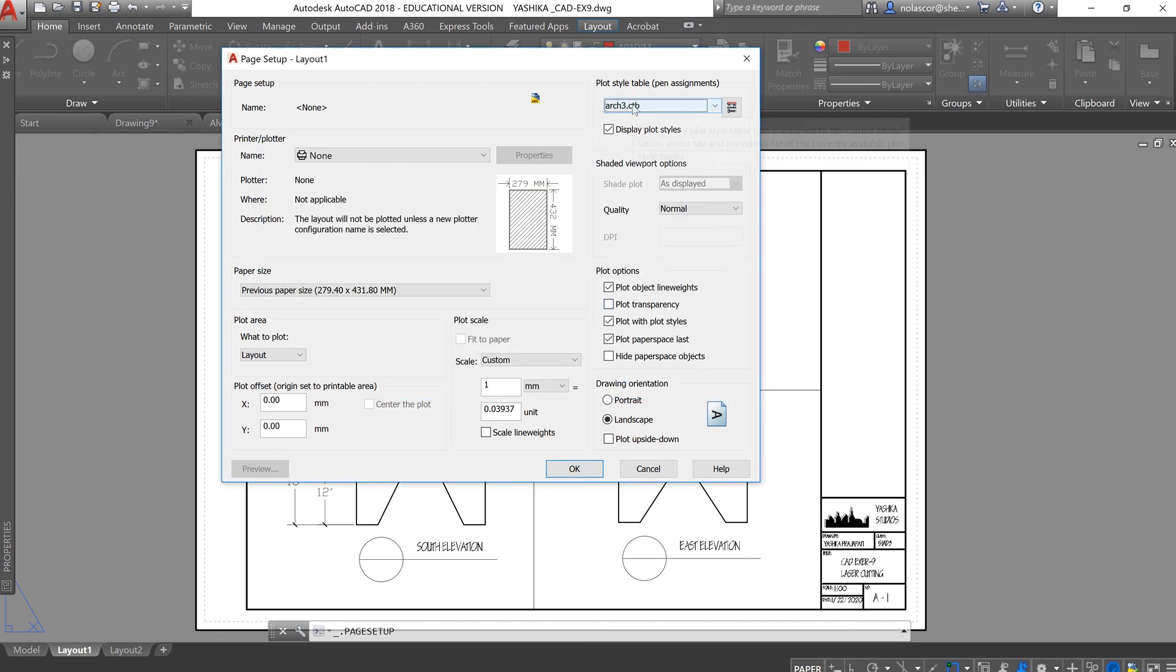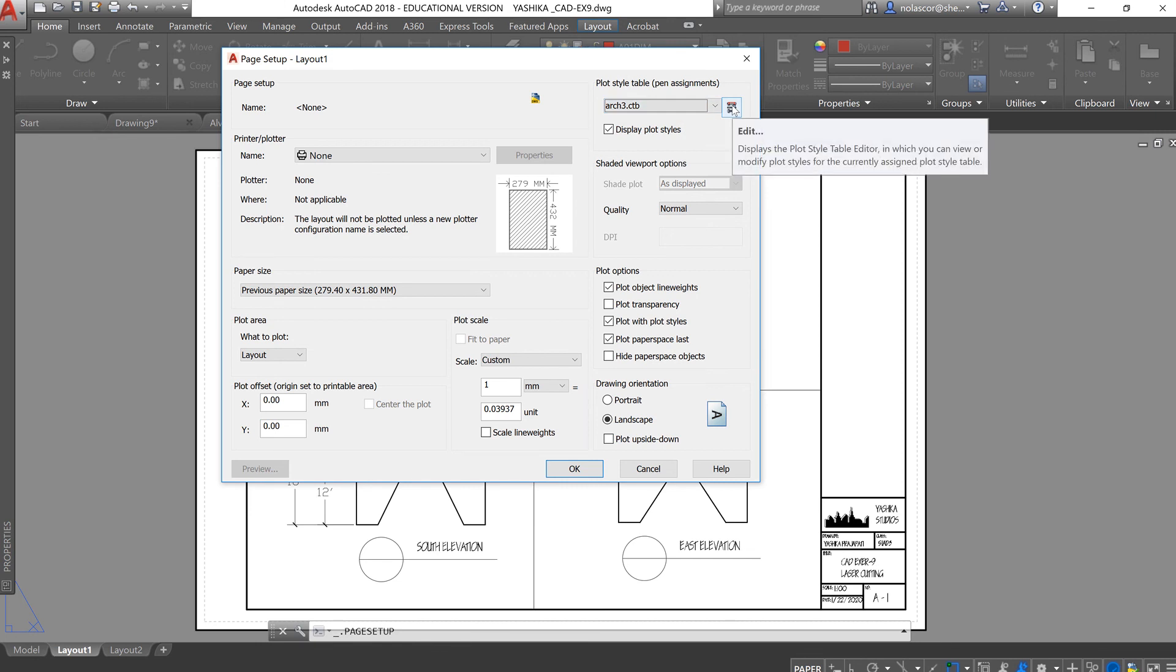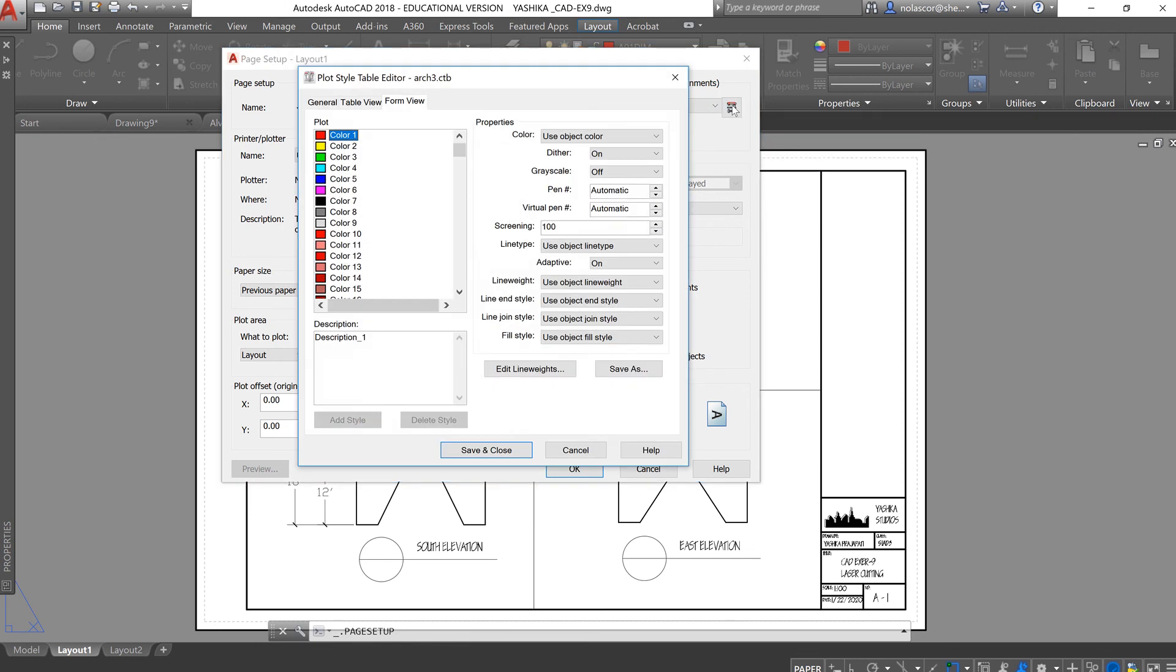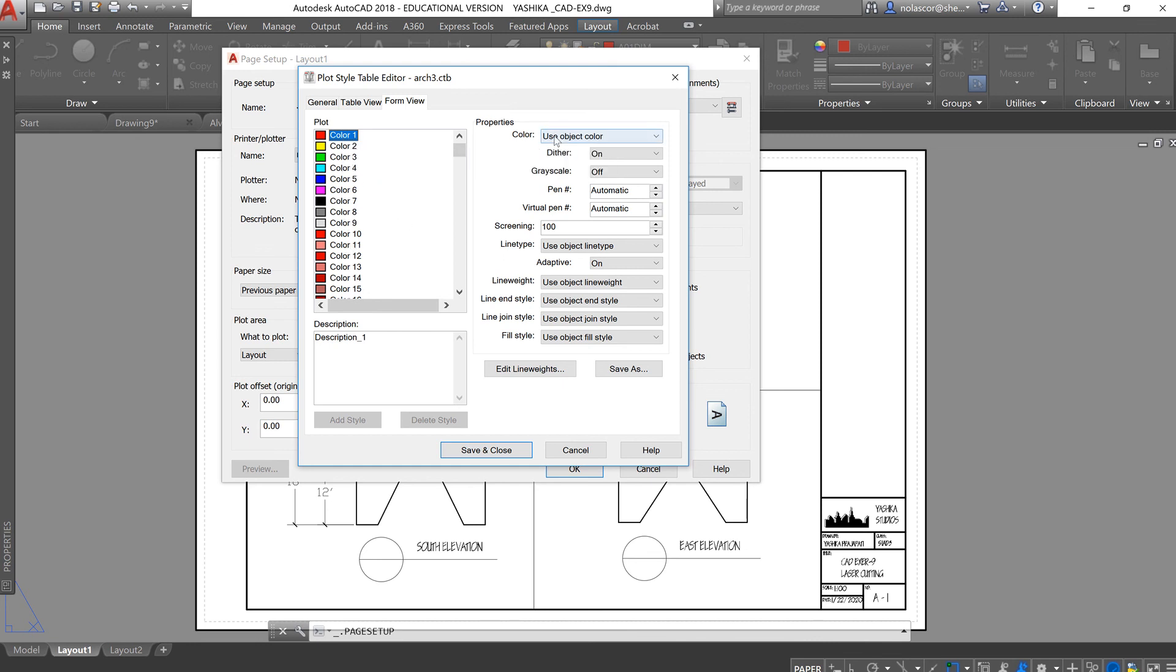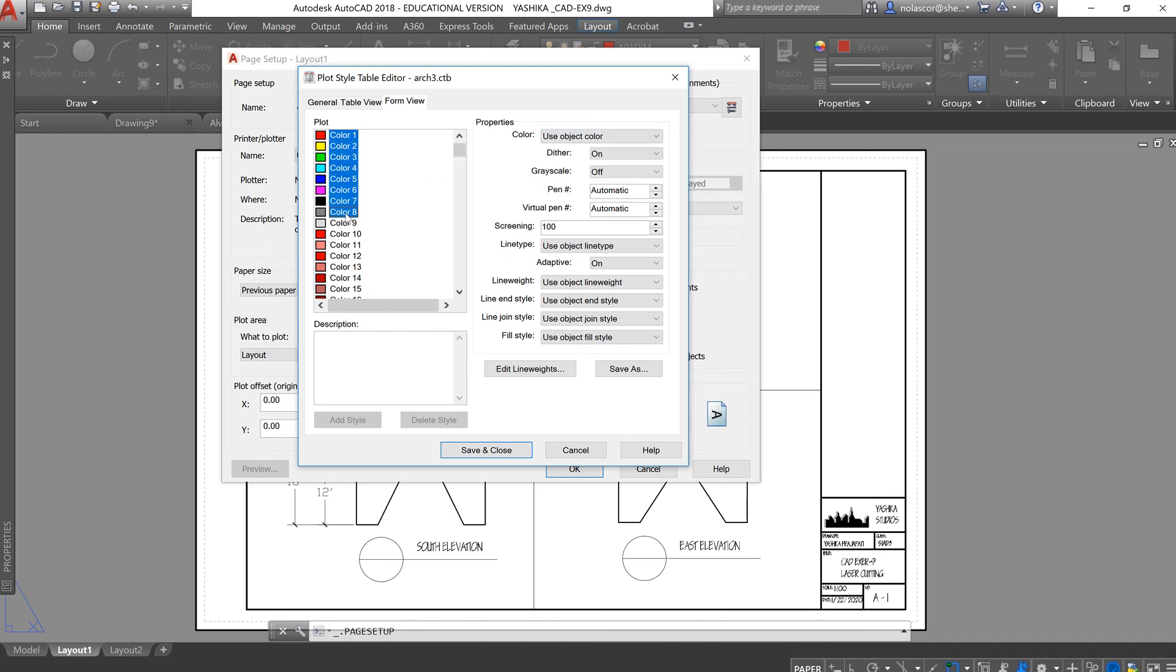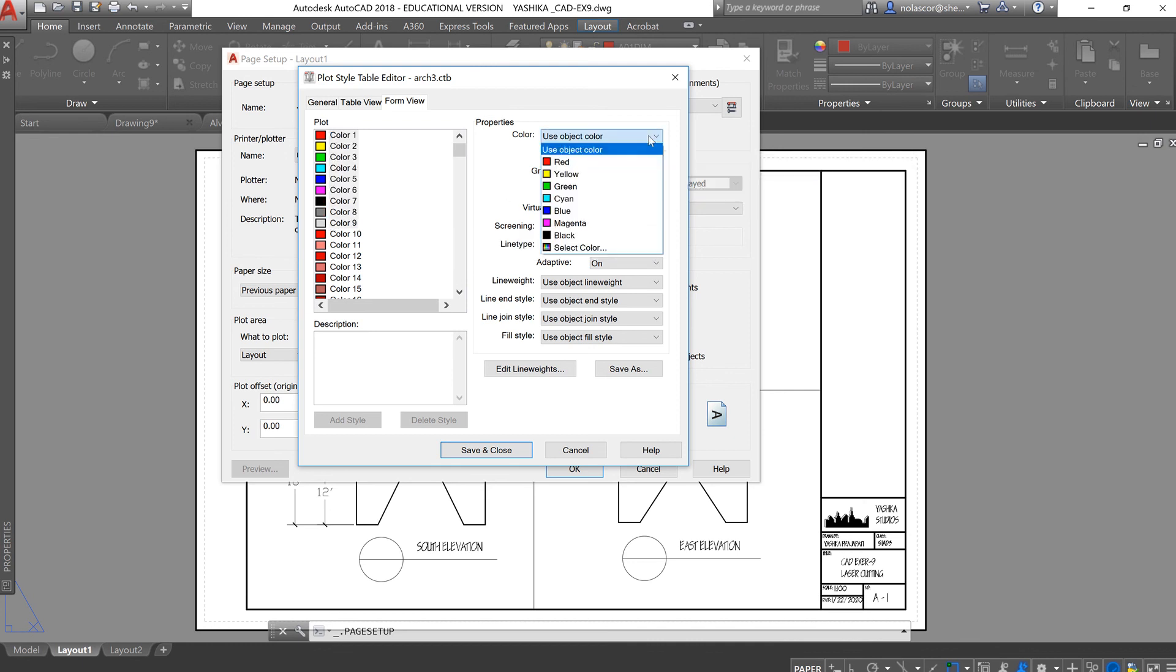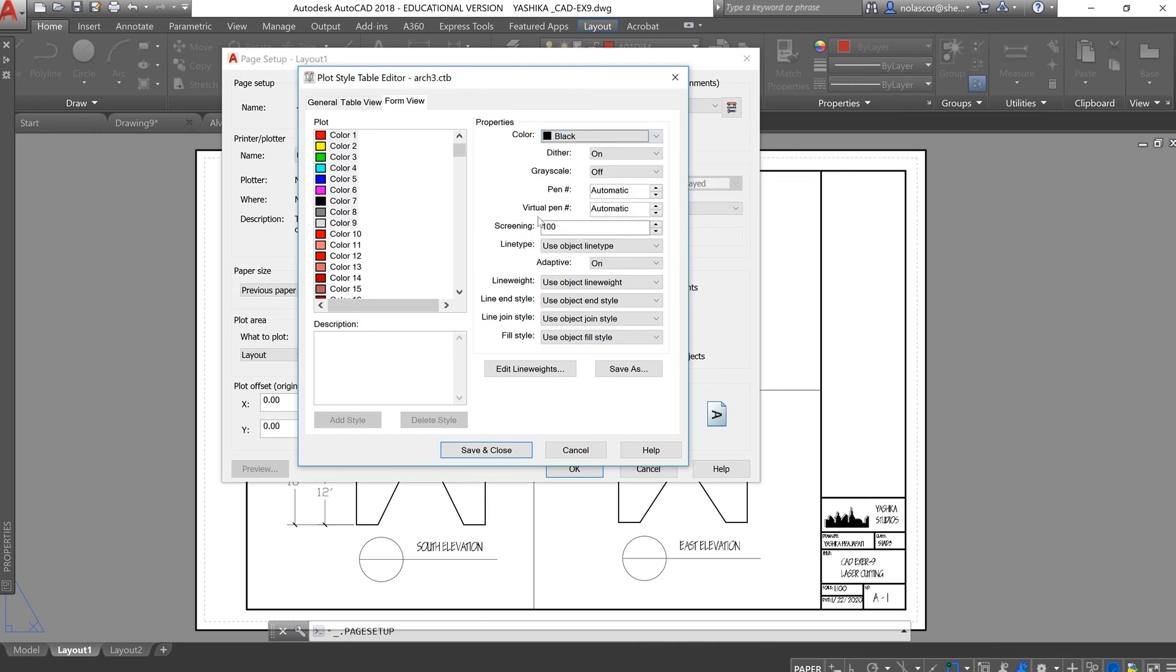Now, you do need to edit this file by clicking the Edit button right here. And from here, you can set the different values for the colors. Initially, we want them to all print in black. So, I'll select color 1 to color 8 or 9, hold down the Shift key, and then change it to black.